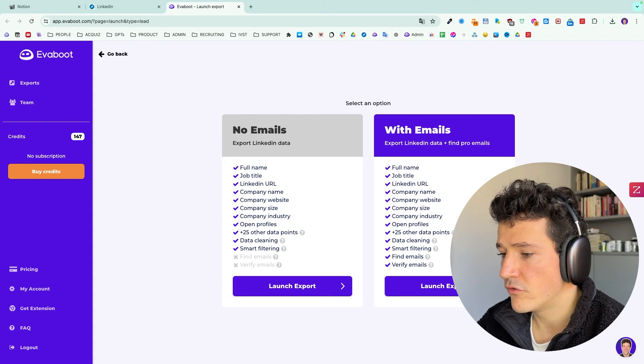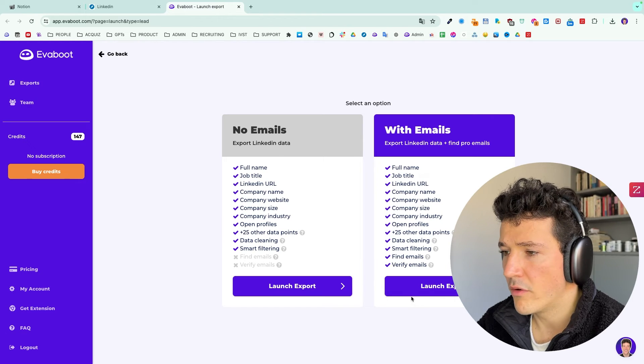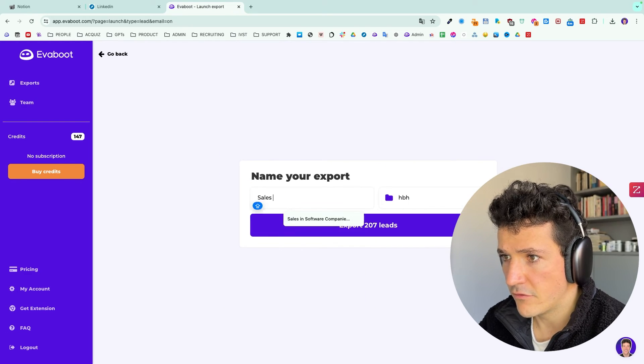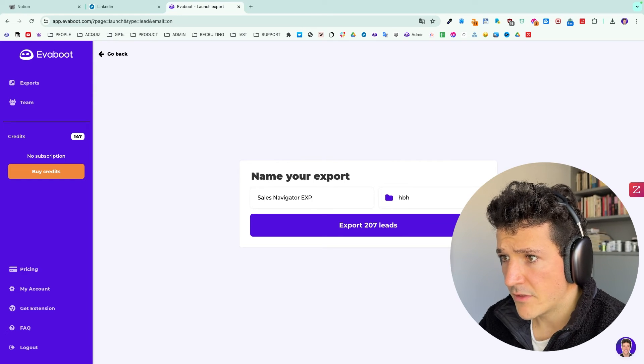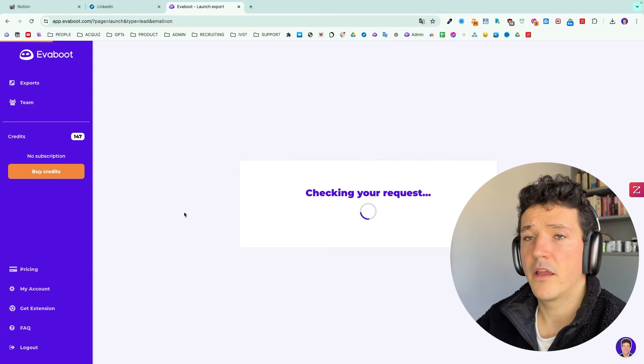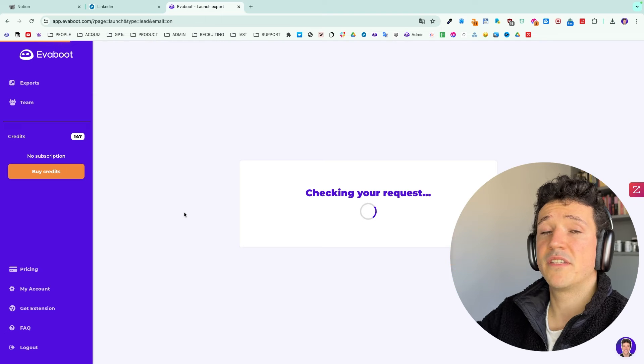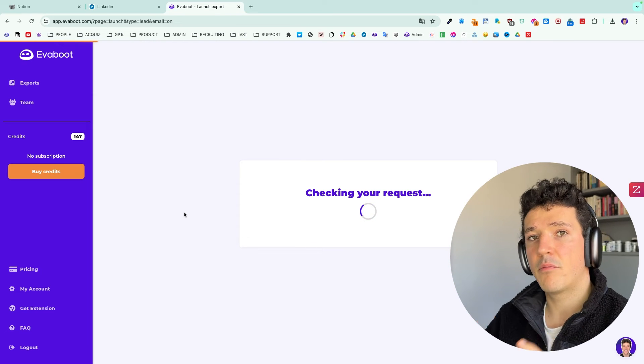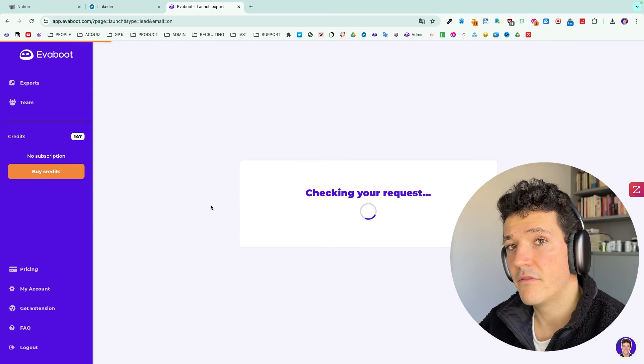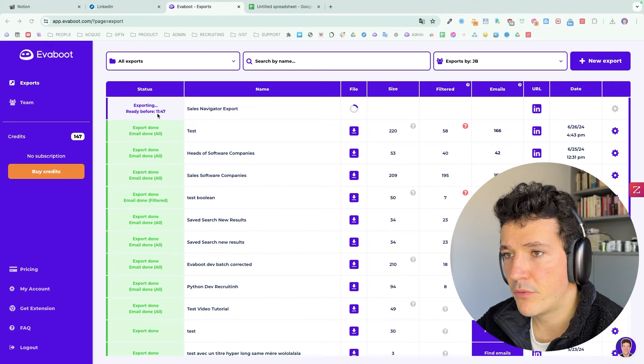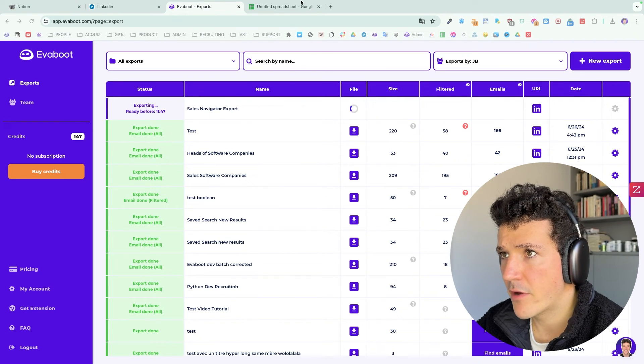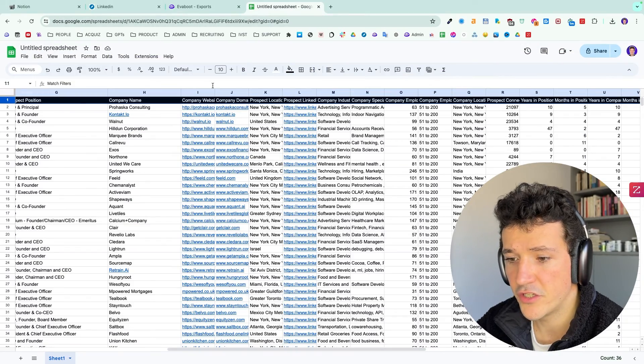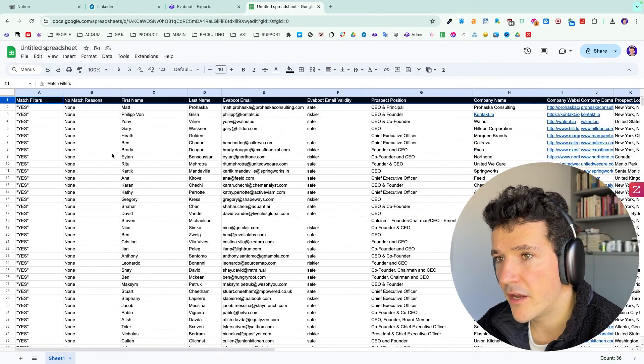with the professional emails. Here, I can select if I want to export the leads with or without the email. Here, I want the email. I just need to name the search and click here and after a few minutes, I will receive an email with all my leads and their professional emails in a CSV file. So here, you can see that my export is running. To save your time, I already added the export into a Google sheet here to show you the data.